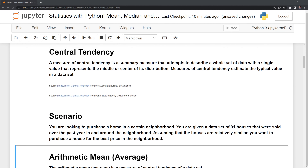The mean, median, and mode calculations are related to central tendency. A measure of central tendency is a summary measure that attempts to describe a whole set of data with a single value that represents the middle or center of its distribution. Measures of central tendency estimate the typical value in a data set. We'll see this visually within histograms.